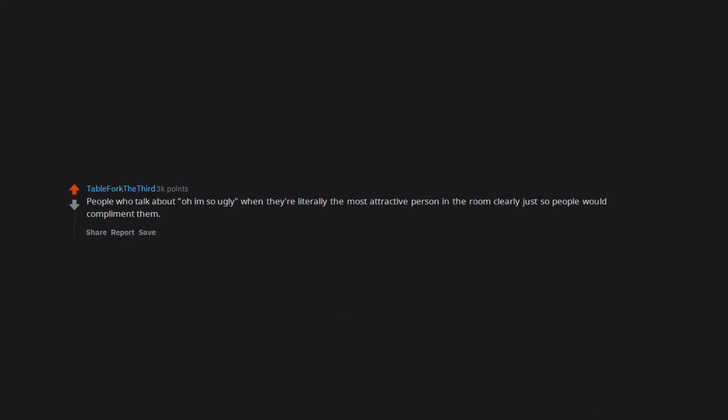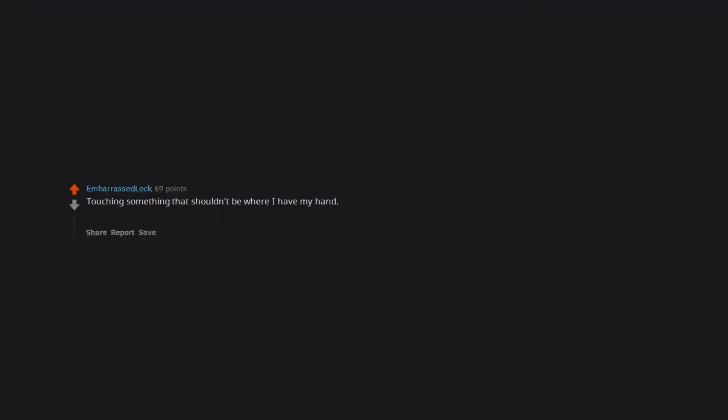People who talk about oh I am so ugly when they're literally the most attractive person in the room clearly just so people would compliment them. This doesn't go for looks only but for skills too. When people sing you a happy birthday song. Touching something that shouldn't be where I have my hand. Doesn't matter what it is or how it feels. It especially happens if I'm doing the dishes and I touch a large chunk of tomato sauce that wasn't thrown into the food bin.